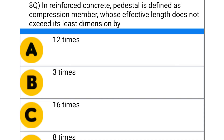Next question: in reinforced concrete, a pedestal is defined as the compression member whose effective length does not exceed the least dimension by — option A: 12 times, option B: 3 times, option C: 16 times, option D: 8 times.